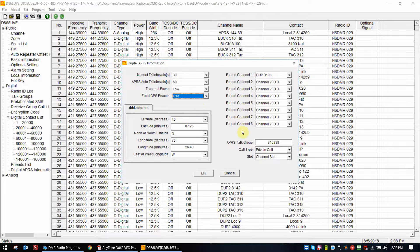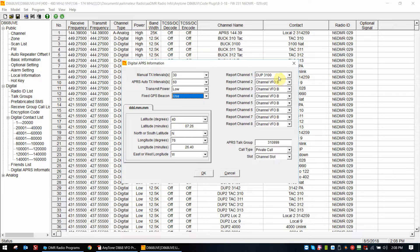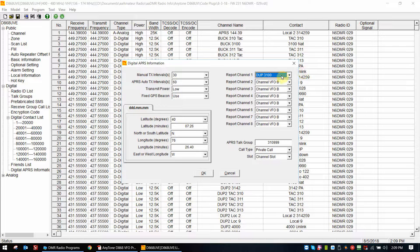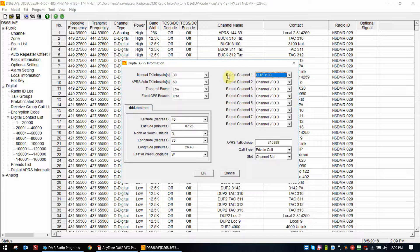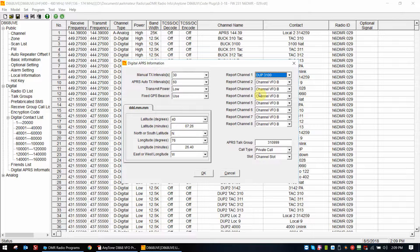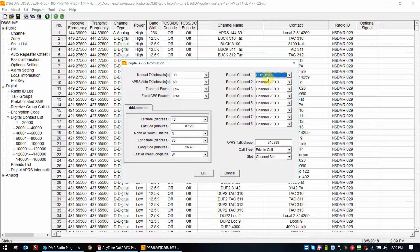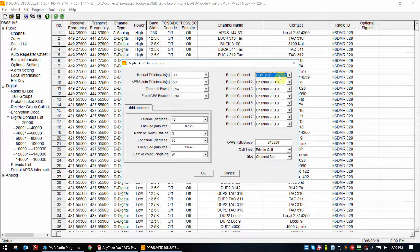Okay, these are your eight report channels. As you can see, just like I did on the DUPE 3100 channel, I selected one and I selected the DUPE 3100 channel. This now ties this APRS information screen to the 3100 channel.